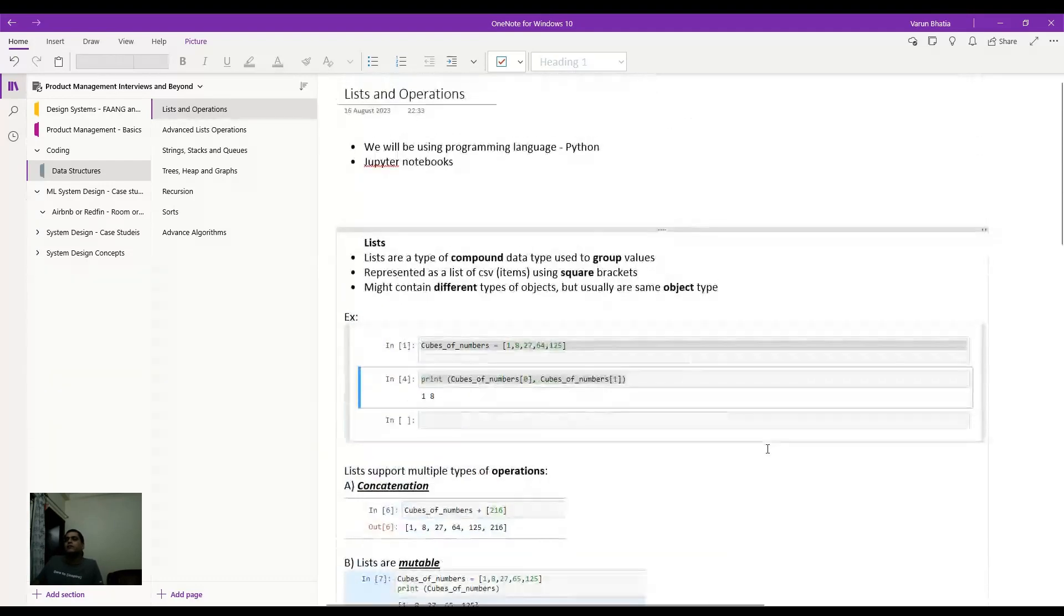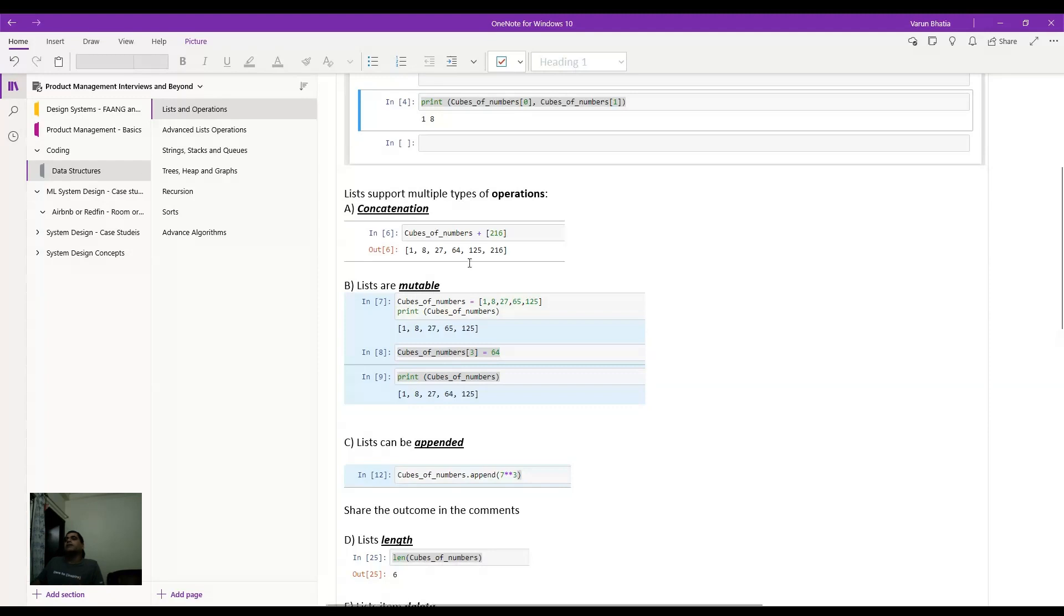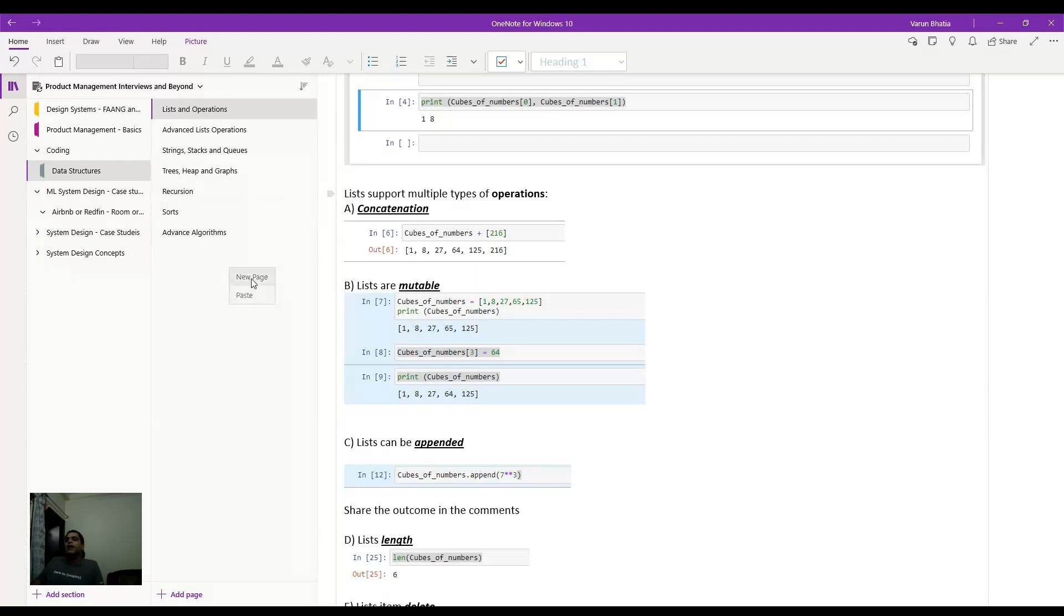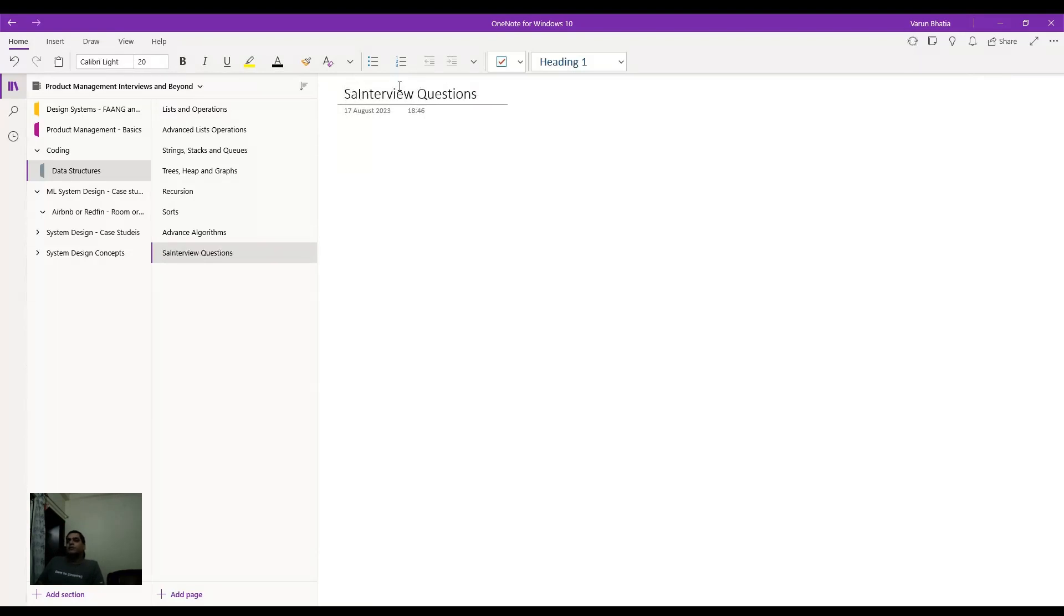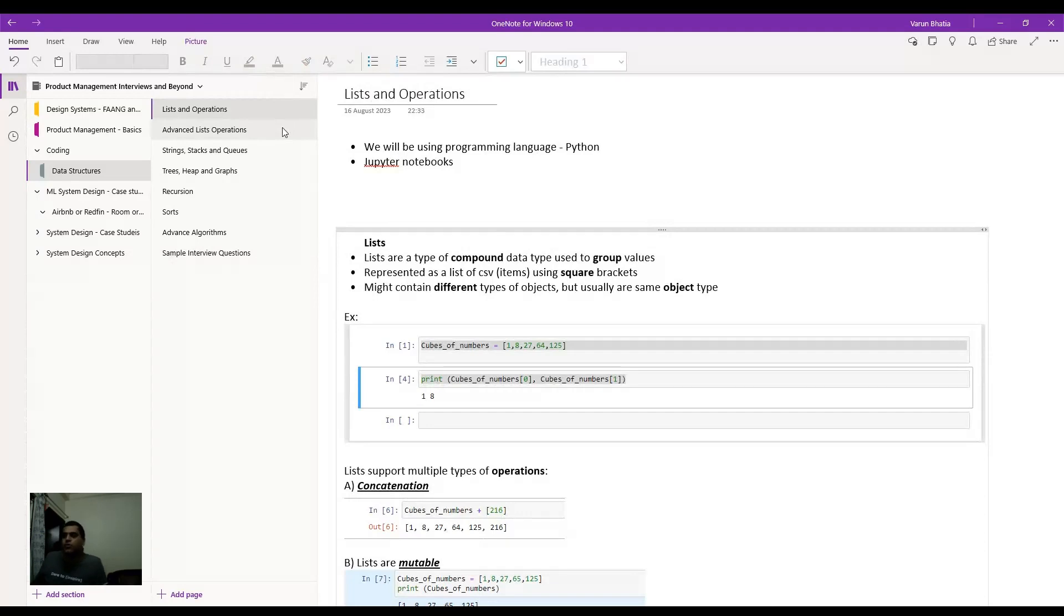So I hope this was useful. Next up, I think we'll cover some advanced topics in lists. I think on data structure, the further topics that I'll be covering would be strings, stacks and queues, trees, heaps and graphs, recursion, sorts, advanced algorithms, and let me put it as a final topic, which is the sample interview questions. We'll try to cover mostly medium, easy, and some bit of hard questions so that you can understand the nature of the questions that will appear in the interview.